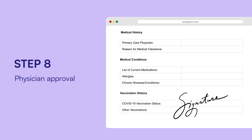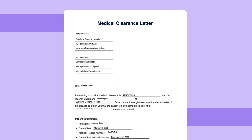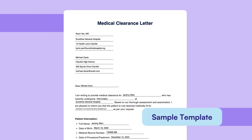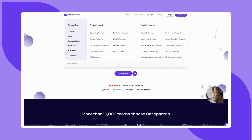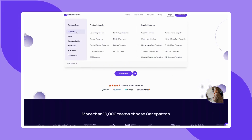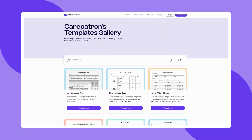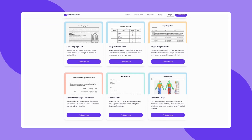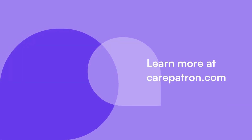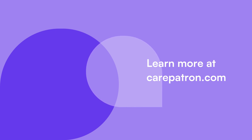Here is a sample template of the medical clearance letter and clearance form to give you an idea of how you would use it in your practice. To discover more free templates, explore our templates library on the CarePatron website, linked in the description below. CarePatron is a practice management software known for its comprehensive features — signing up is free, just click on the sign up link in the description. If you enjoyed this video, don't forget to press the like and subscribe button for more content like this.